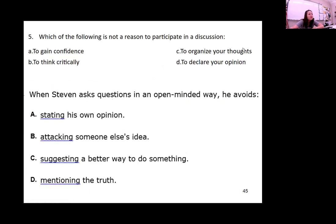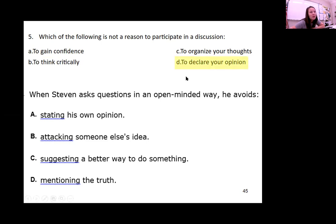Number five: which of the following is not a reason to participate in a discussion? Do you not want to gain confidence, think critically, organize your thoughts, or declare your opinion? You do not want to declare your opinion in a group discussion. This is all about what you know, not what you think you know.